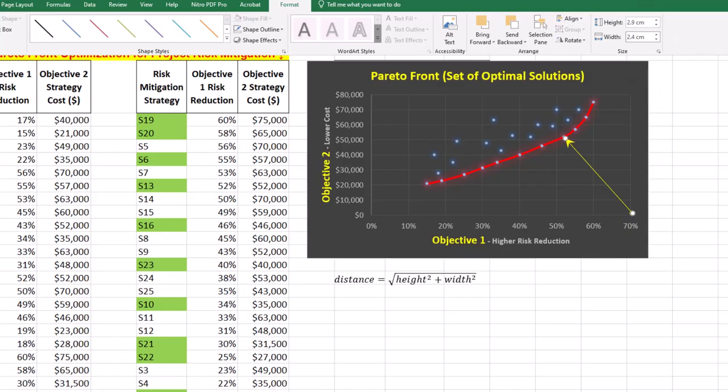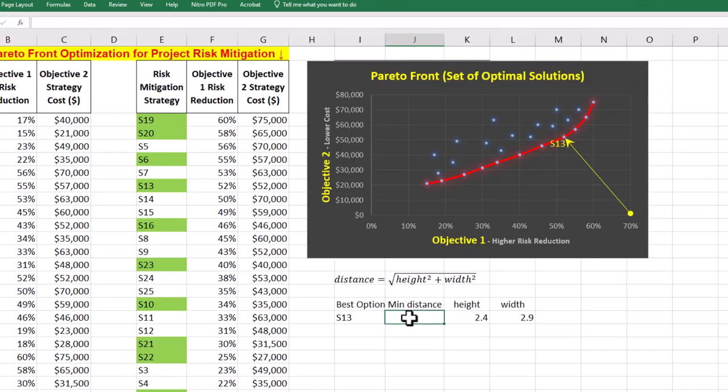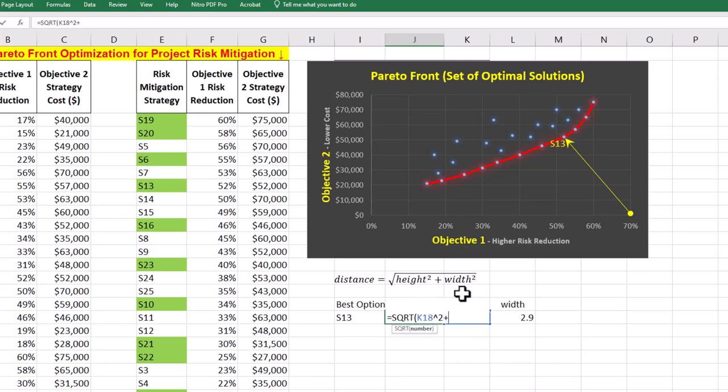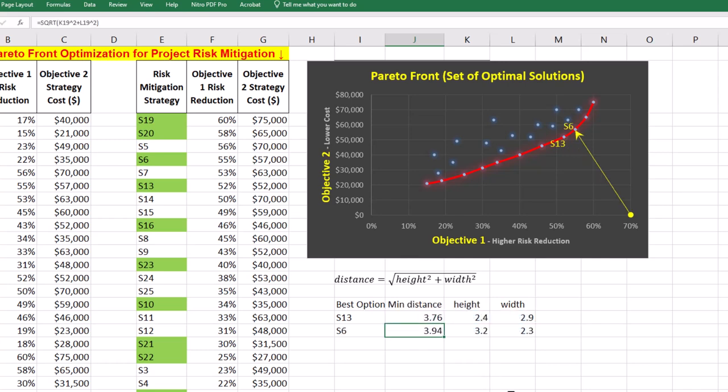The 13th strategy, or S13, has the minimum distance to the ideal point, which is the square root of 2.4 squared plus 2.9 squared. The second and third best strategies are S6 and S16.